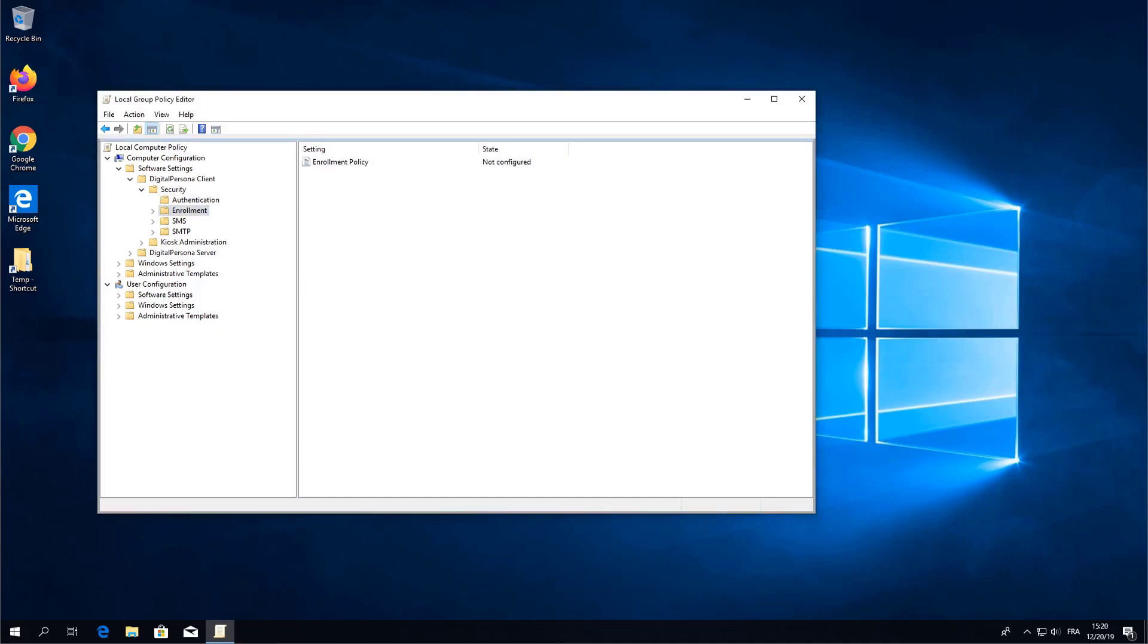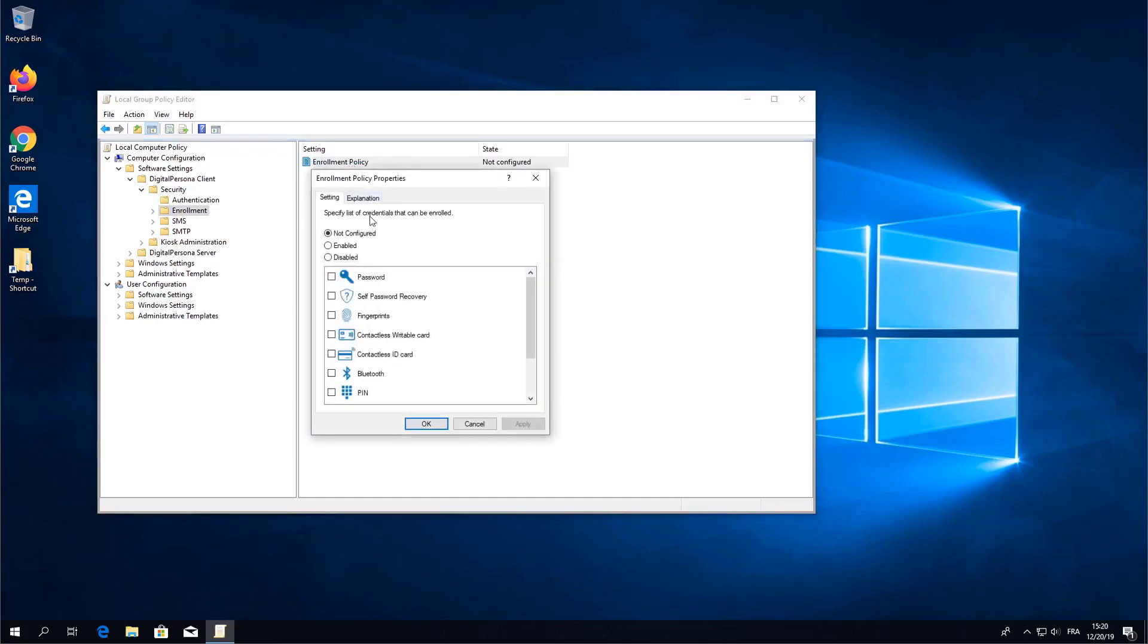Just below Authentication you'll find the Enrollment Policy. Go ahead and open that, select any authenticators that you wish to apply. I'm going to go ahead and select all of them and click OK.